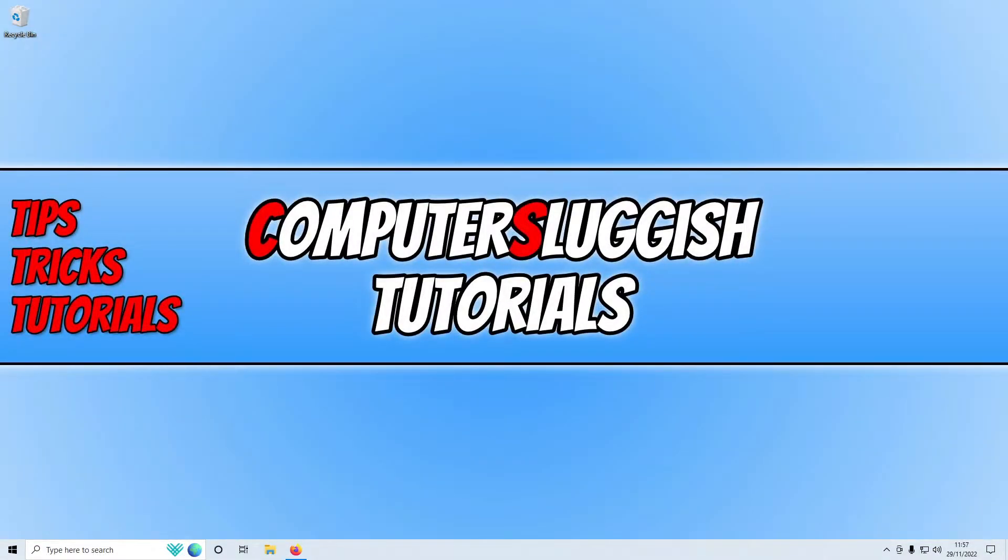In this video I'll be showing you the two fastest ways to fix the error message that says that the msvcp140.dll file is missing from your Windows 10 or 11 computer.